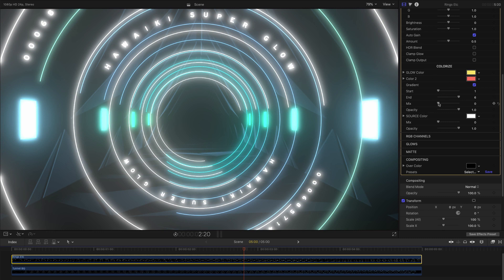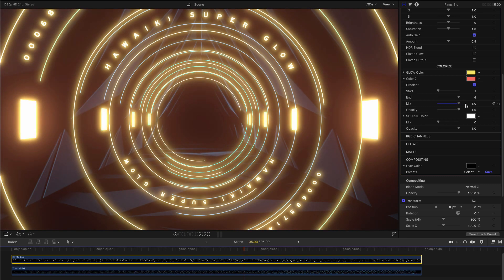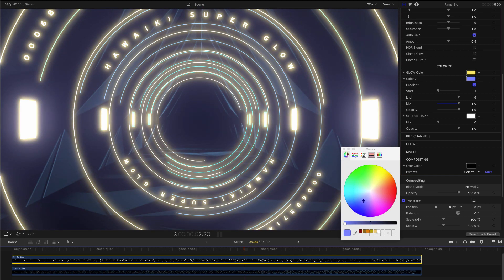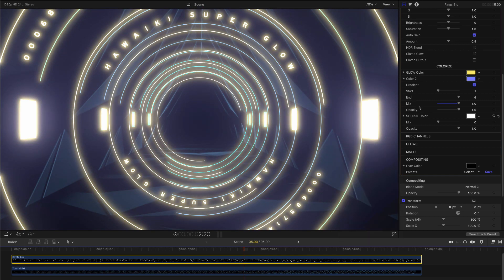Increasing the mix control brings this option into play. I'll make the outer color blue, just so we can see this more clearly. And now I can use the start and end sliders to determine the spread between the two colors.